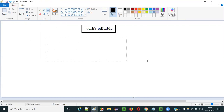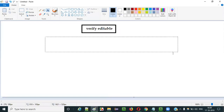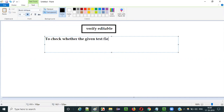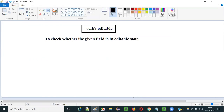The purpose of using verify editable command is to check whether the given text field — or it may not be a text field, it can be any field — whether the given field is in editable state or not. So the purpose of verify editable command is to check whether the given field is in editable state.